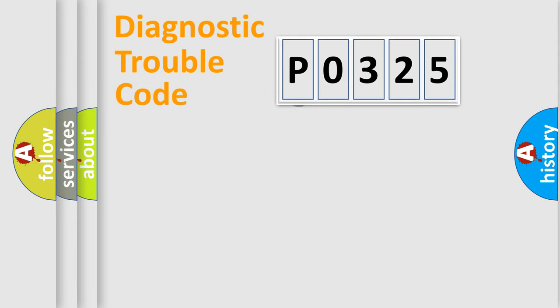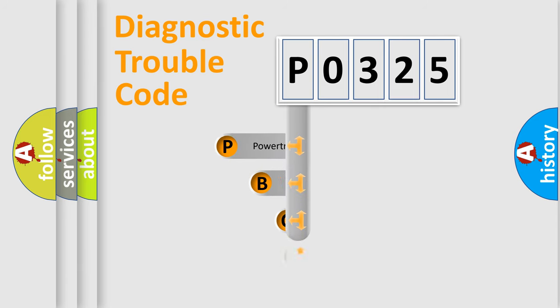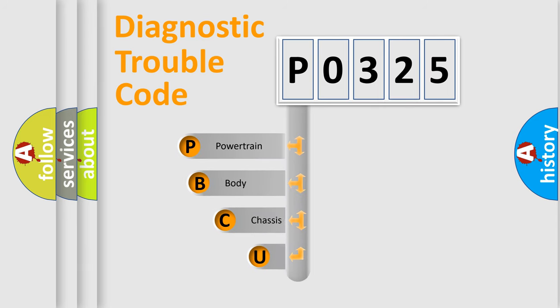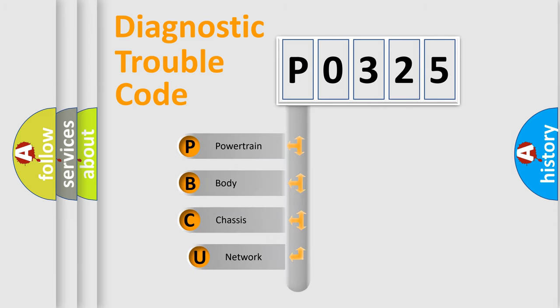First, let's look at the history of diagnostic fault code composition according to the OBD2 protocol.